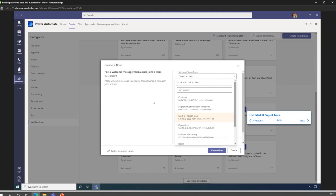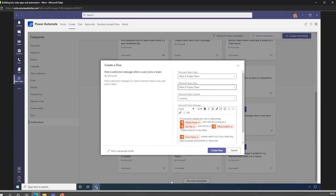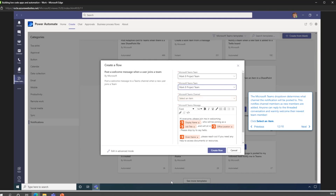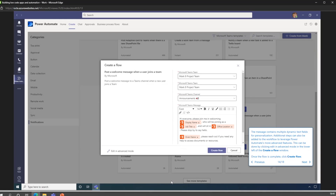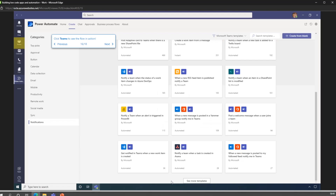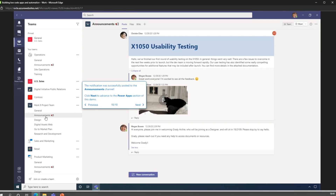In this example, we're creating a new flow and looking at the notifications category. You can choose from hundreds of template flows. We select 'Post a welcome message when a user joins a team' - a simple template flow where a user joins a Teams team and it posts a welcoming notification. We select the team - Mark 8 Project Team - and the channel, which will be the Announcements channel. It contains dynamic text fields for personalization - 'Hey Joel' rather than just 'Hey first name.' We create the flow, and it posts a notification to the Announcements channel saying a new starter has joined the organization.